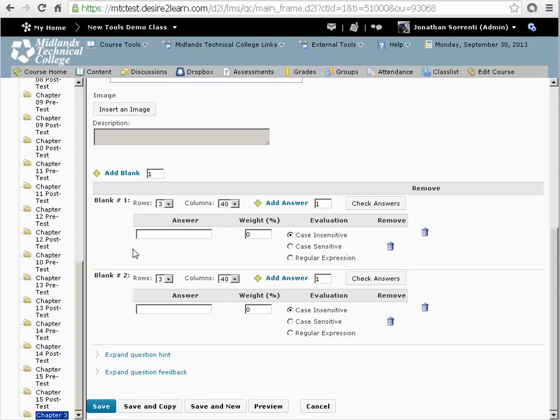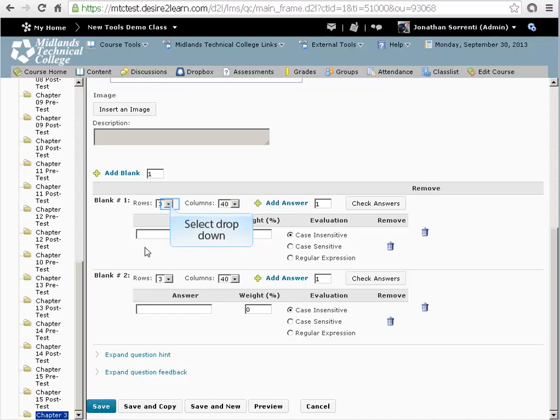Next, size the answer box you want the students to see on the test for each blank. We have one word answers, so we'll choose one row and a short column width.